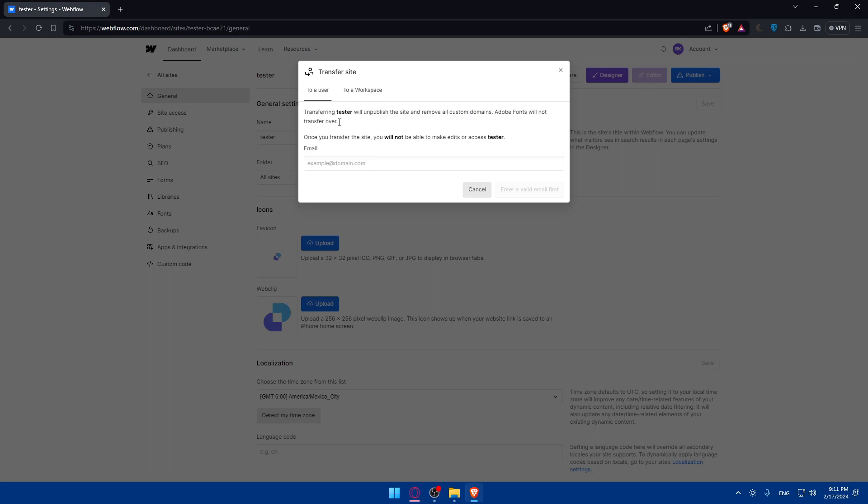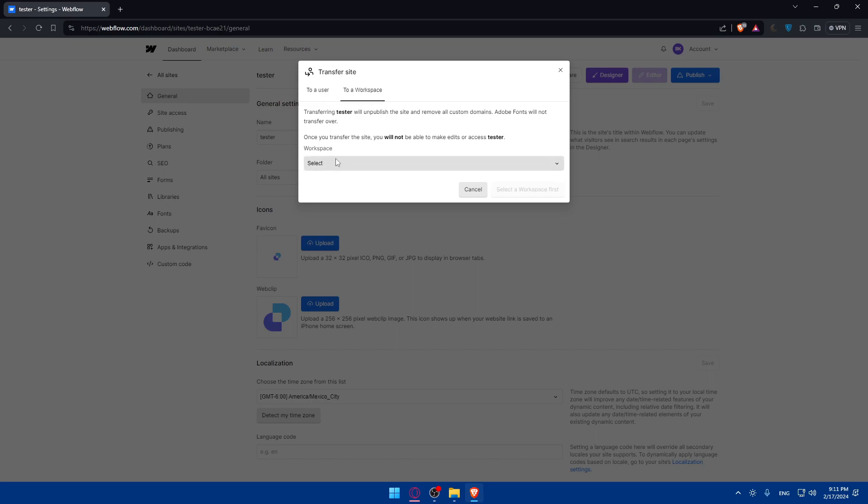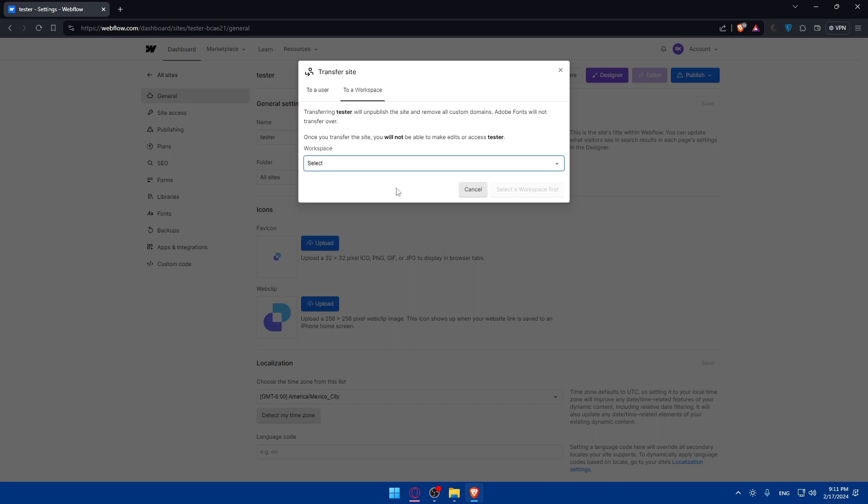And once you transfer this site, you will not be able to edit, to make edits on it, or even to access it. Just keep that in mind. For the workspace, it's going to be the same. Instead of entering the email of the user that you want to transfer the site to, you will have to simply select the workspace. Of course, if you don't have any workspace, you will have first of all to add one and then you will be able to transfer that too.